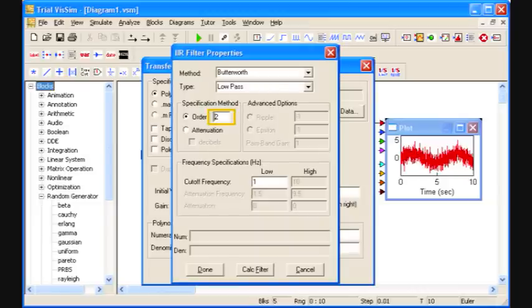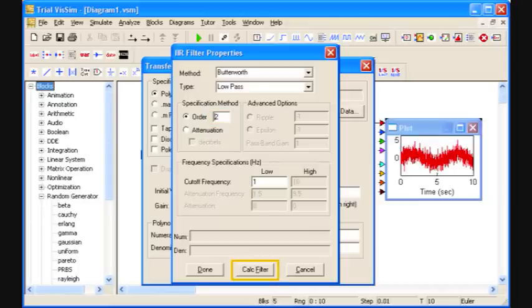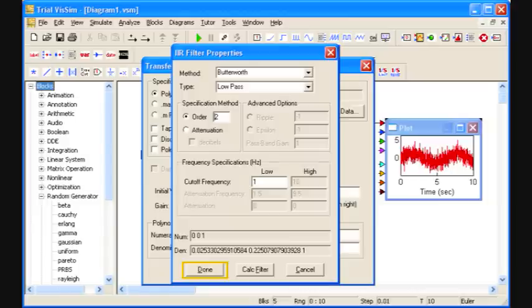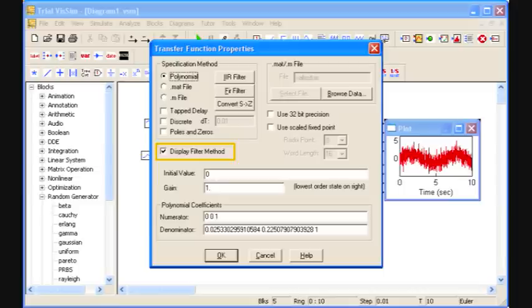I can choose between infinite impulse response filters, IIR, or finite impulse response filters, FIR. For this demo, I'm using low-pass Butterworth. I'm changing it to second order and recalculating. Click done, which returns me to the transfer function wizard.